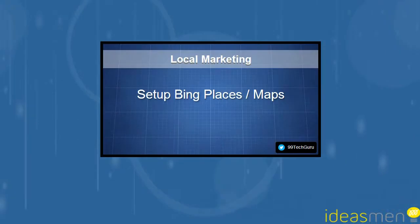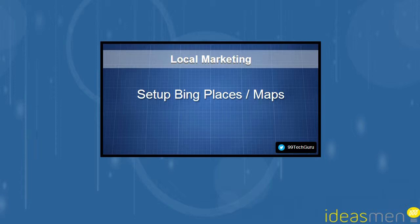Hi, my name is David from Ideasmen and today I'm going to be talking about local marketing and in particular setting up Bing Maps, also known as Bing Places.